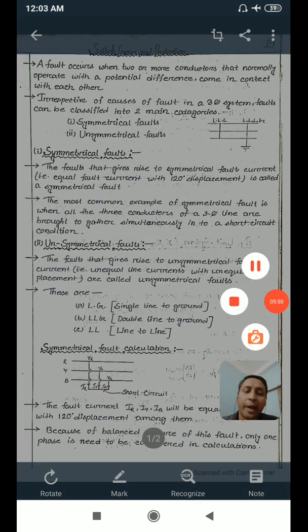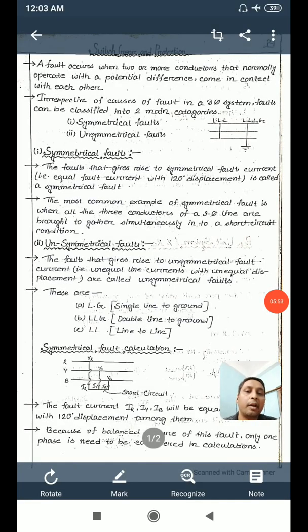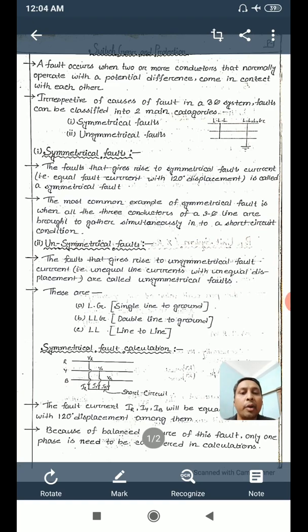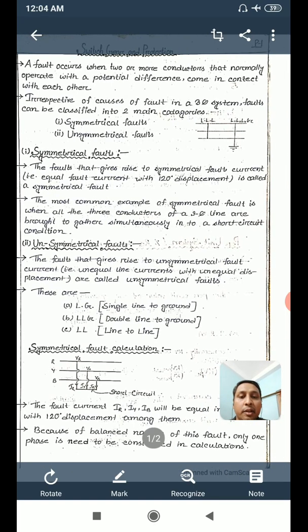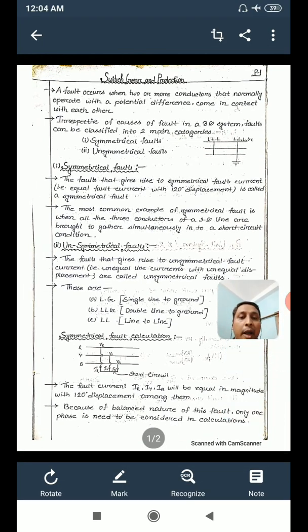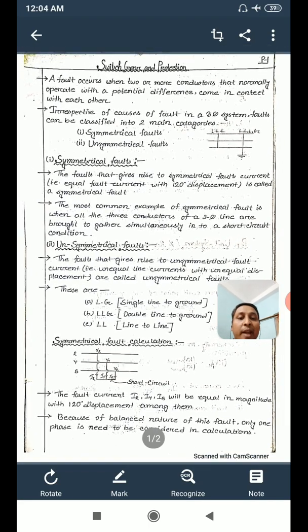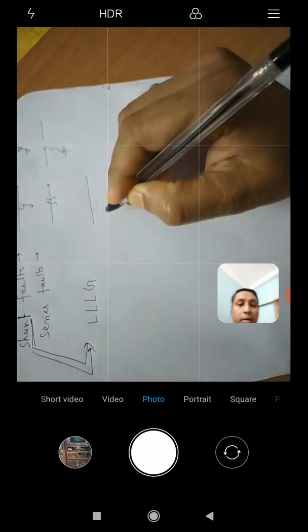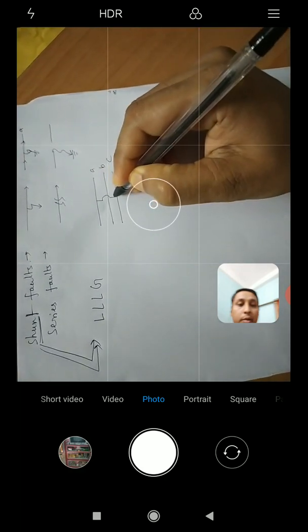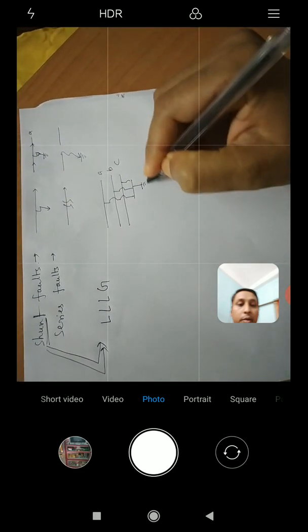So there will be differences between symmetrical and unsymmetrical faults. Broadly classifying: unsymmetrical faults include LG (line-to-ground), LLG (double line-to-ground), and LL (line-to-line). Symmetrical faults include the triple-L (ABC) fault — where fault currents Ia, Ib, Ic are all equal in magnitude because all three phases are short-circuited together — and the triple-LG (ABCG) fault where all lines are shorted and also connected to ground.